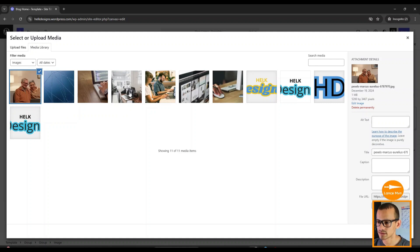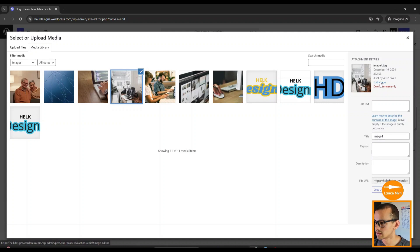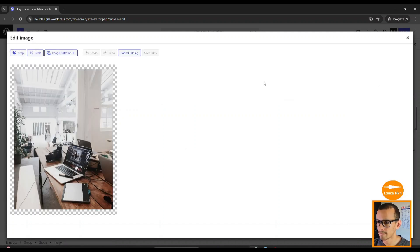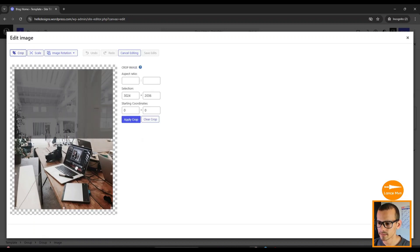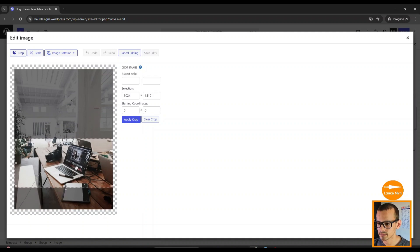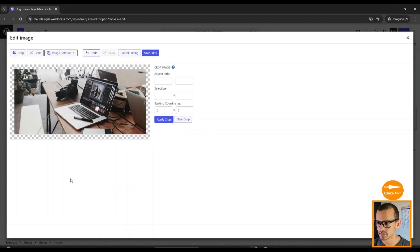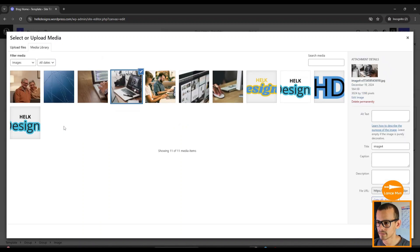After we clicked Select Files, we'll see our file manager open, and then we're going to navigate to the images that we want to use. We can highlight all of these images and click Open. Now that all of our images have been uploaded, we're going to choose the image that we want to use for this section. I'm going to choose this image and I'm actually going to edit the image. I'm going to crop it a bit, and then I'm going to click Apply Crop and Save Edits.